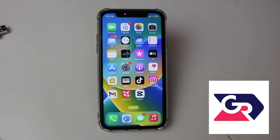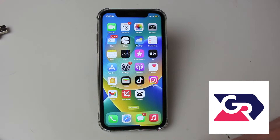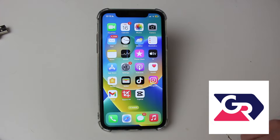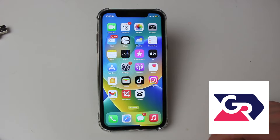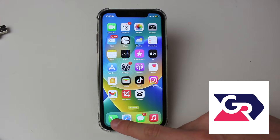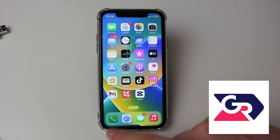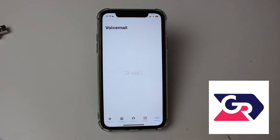The first thing you need to do is open up the Phone app on your iPhone. By default, the Phone app will be in the bottom bar on your iPhone. If it isn't there, you can always search for it. Go and open it up once you find it.